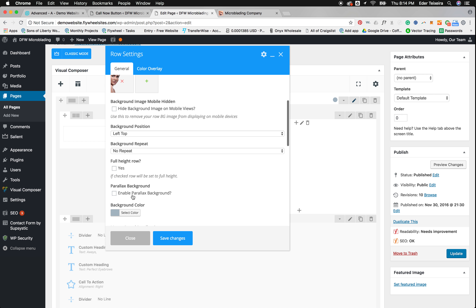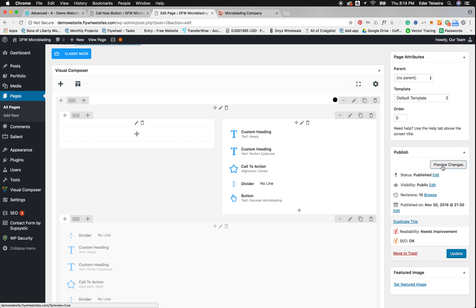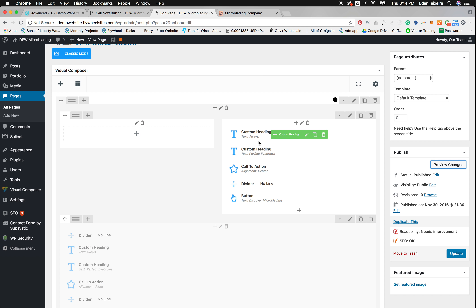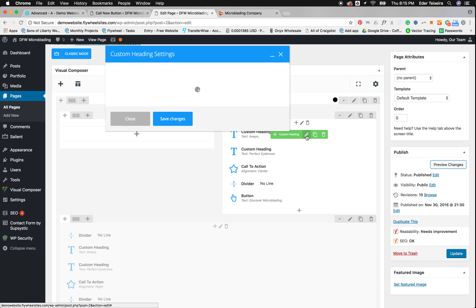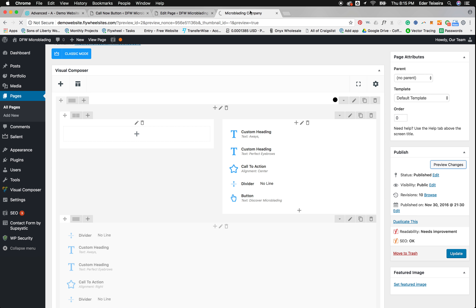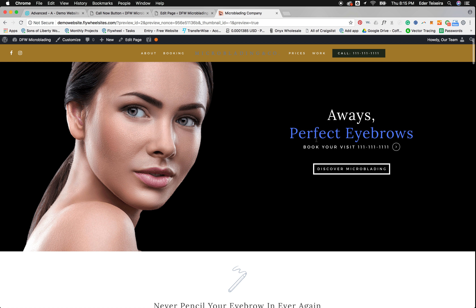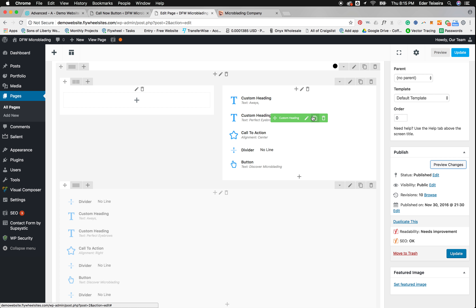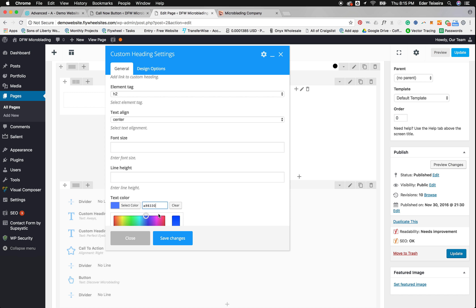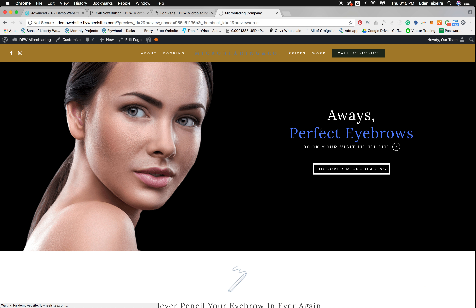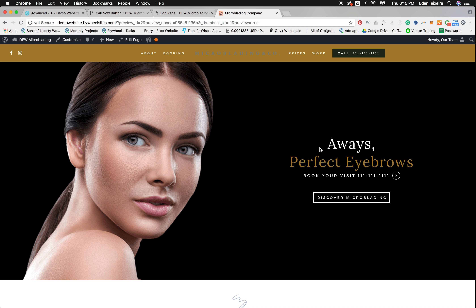Now I want to change the word 'Always' to white — I find that element, click the pencil, go to text color, change it to white, hit Save and Preview. Now it's white. I'll also change 'Perfect Eyebrows' to gold — copy the gold color code, click the pencil on that element, go to text color, paste the code, save, and preview. It's now gold.